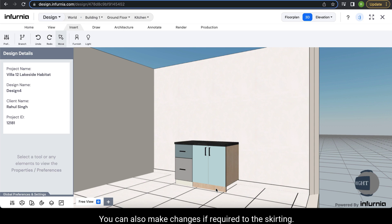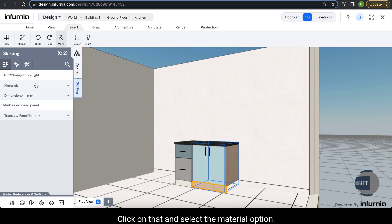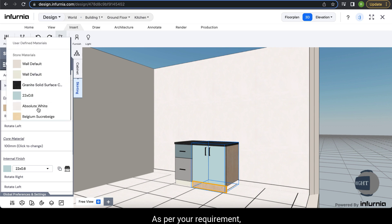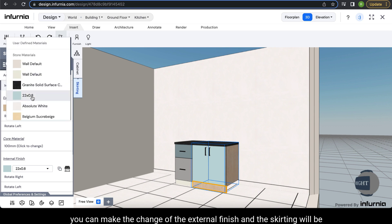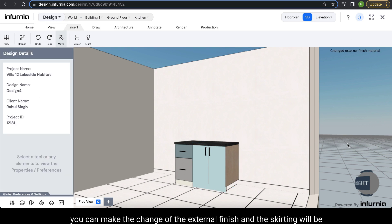You can also make changes to the skirting if required. You'll see a skirting tab here. Click on that and select the material option. As per your requirement you can make the change to the external finish, and the skirting will be changed.